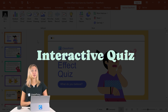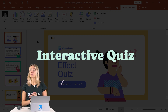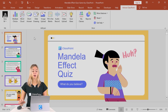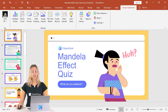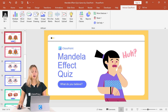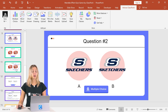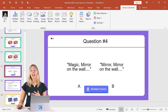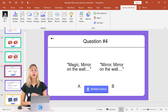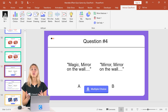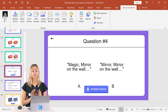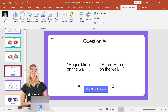This template has a lot of use cases. Right now it's set up as a Mandela Effect quiz, so you can test your audience on which is the correct logo, image, or saying. However, you can also use this as a would you rather, true or false, or this or that, as long as there are two different options for your audience to choose from.